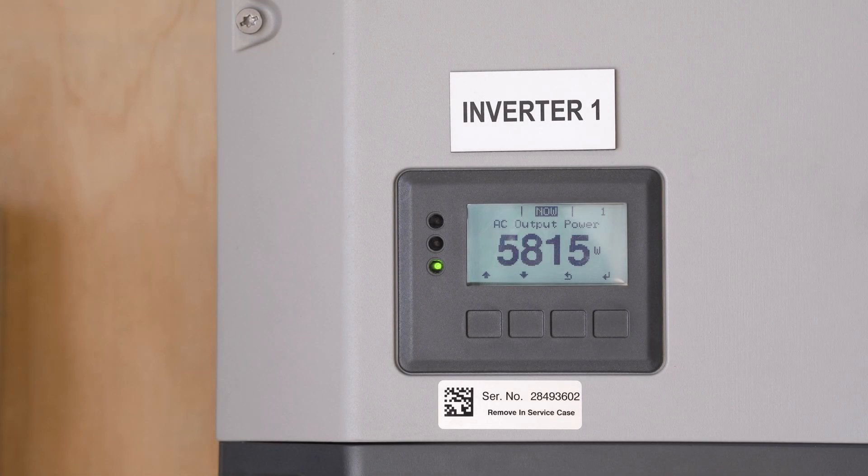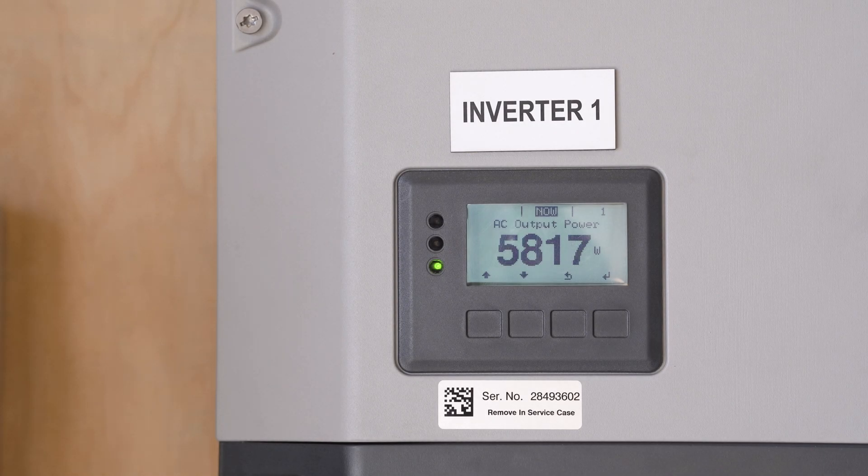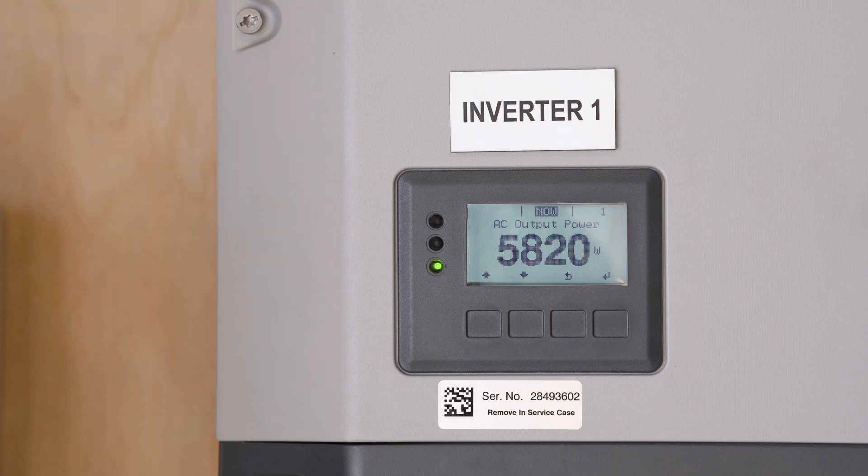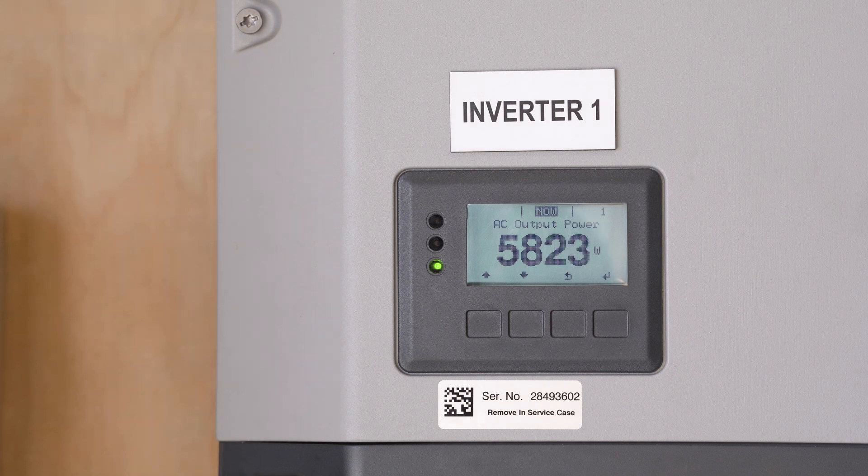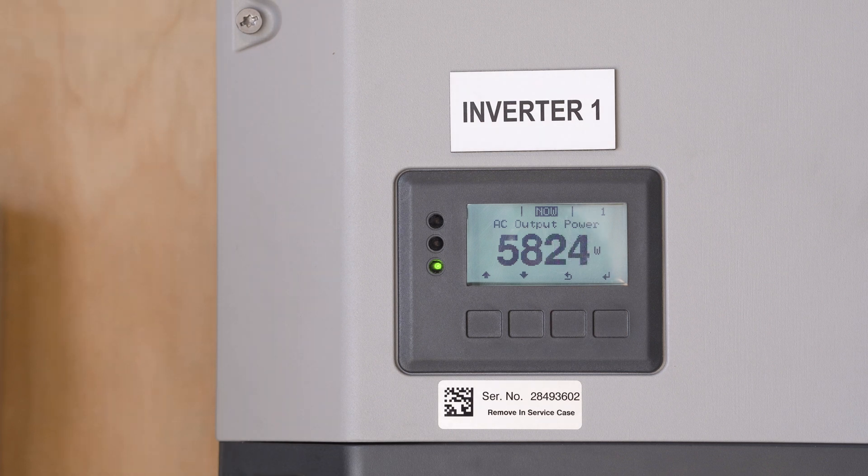G'day, I'm Aidan from KDEC and we're going to go through the process to reconnect your Fronius Symo or Primo inverter to your home Wi-Fi network.